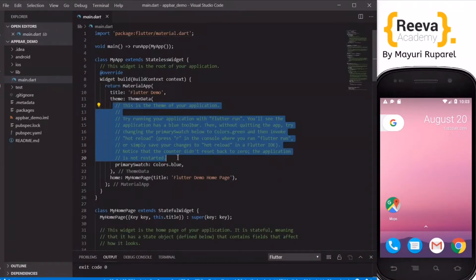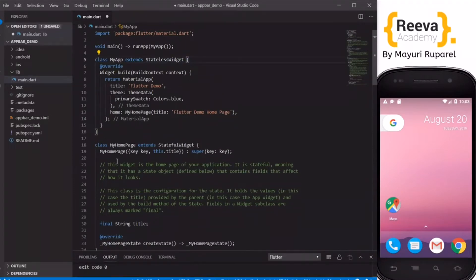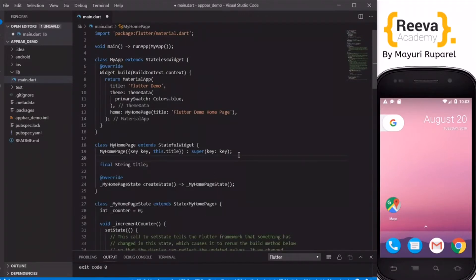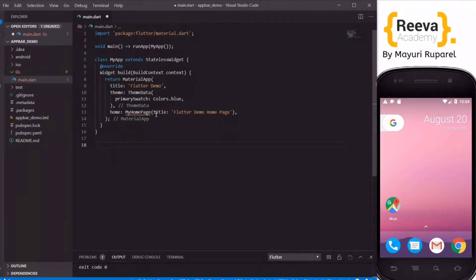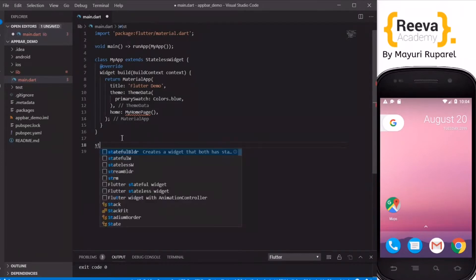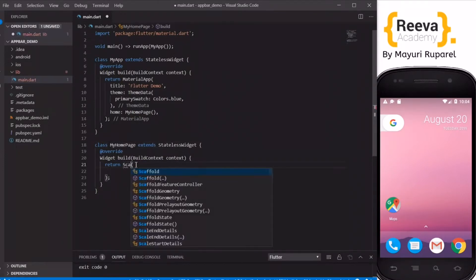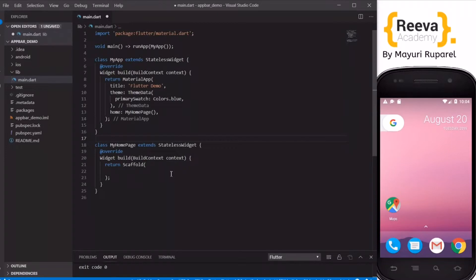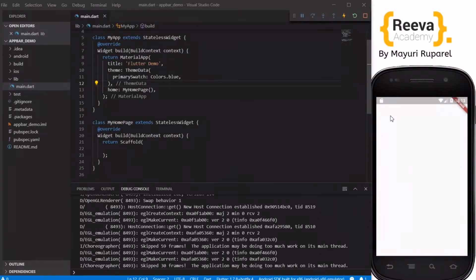We created this new project in Visual Studio Code. I'll delete the extra comments, remove the two extra classes — MyHomePage and MyHomePage state — so that we can start with a clean slate. I'll also remove the title parameter which is not required for now, and create a new class MyHomePage as a stateless widget that returns a Scaffold.